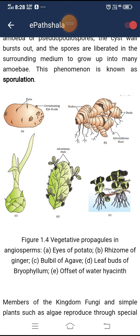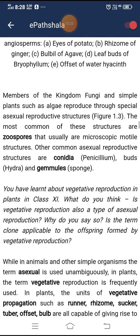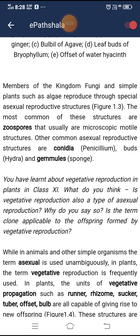Figure 1.4 shows vegetative propagules in angiosperms: A shows eyes of potato, B shows rhizome of ginger, C shows bulbil of agave, D shows leaf buds of Bryophyllum, and E shows offset of water hyacinth. Members of the kingdom fungi and simple plants such as algae reproduce through special asexual reproductive structures. The most common are zoospores, which are usually microscopic motile structures. Other common asexual reproductive structures are conidia in Penicillium, buds in Hydra, and gemmules in sponge.